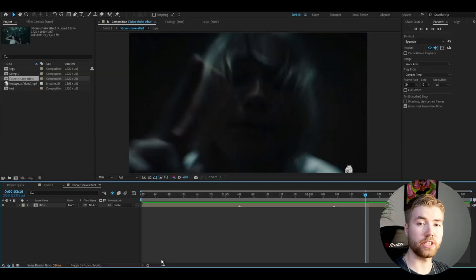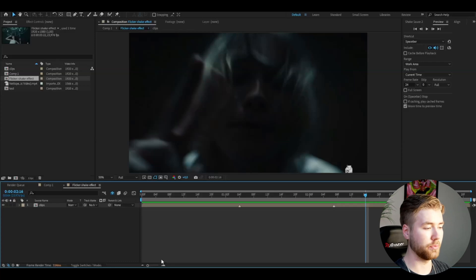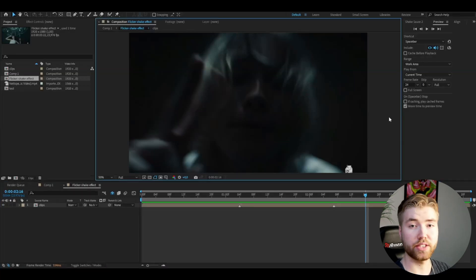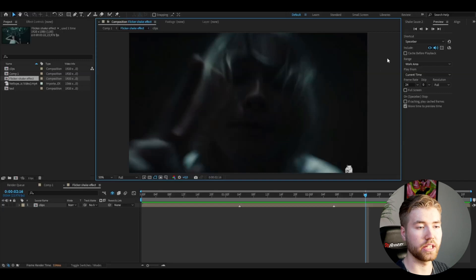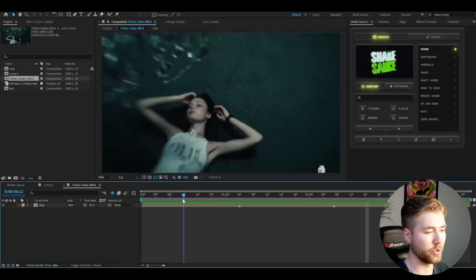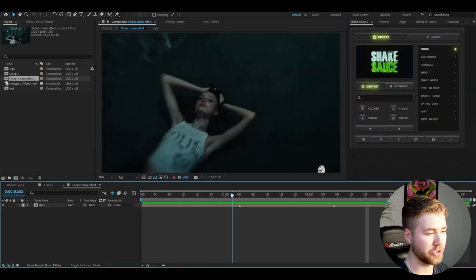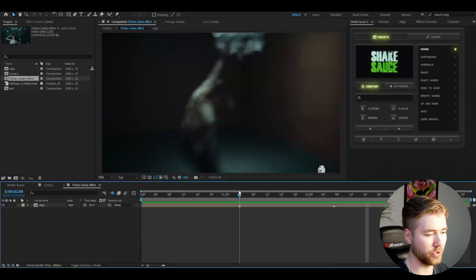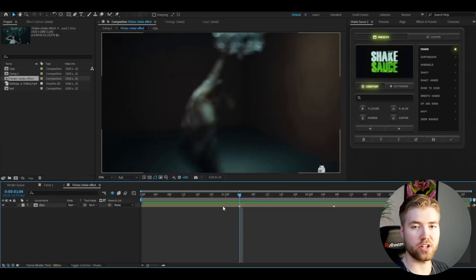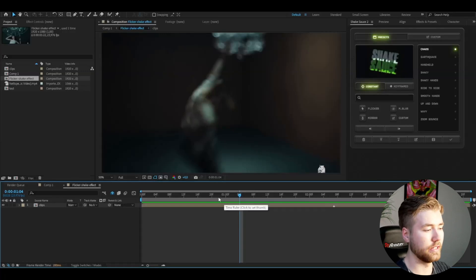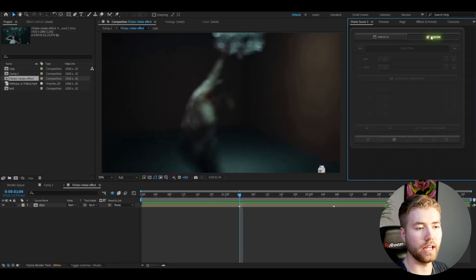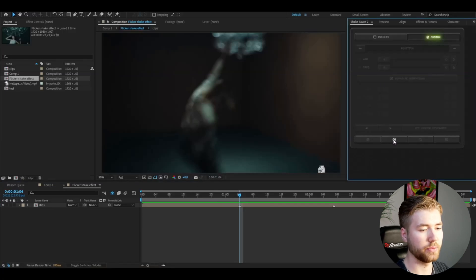So I'm in After Effects here and I've added a footage I'm going to be using for this tutorial and to create this shake effect here I'm going to be using Shake Sauce 2. I'm going to go to a transition point, this one here, and this is a custom made shake effect so I'm going to go to custom and show you guys how to make it.